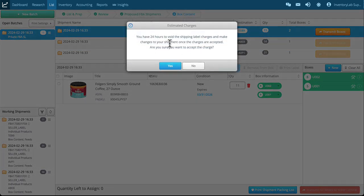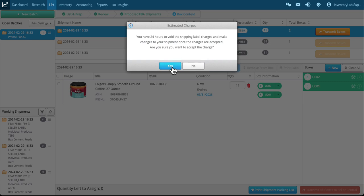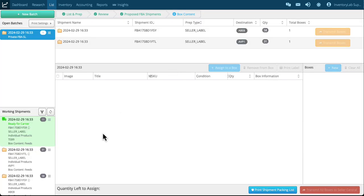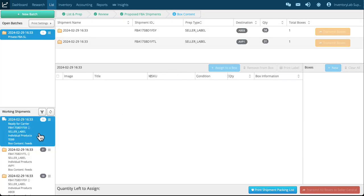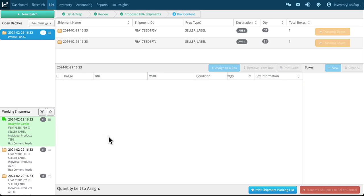Now there's the warning: you have 24 hours to avoid the shipping label charges and make changes to your shipment once these charges are accepted. And it just makes sure you're ready. So I'm going to click yes.